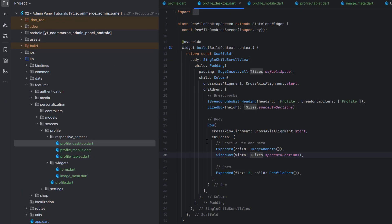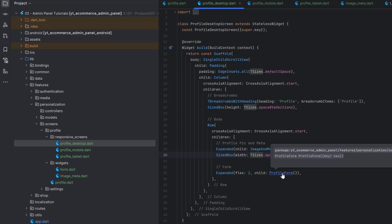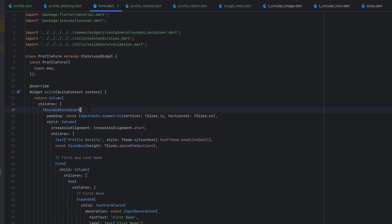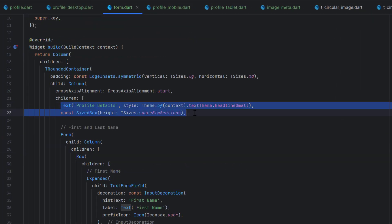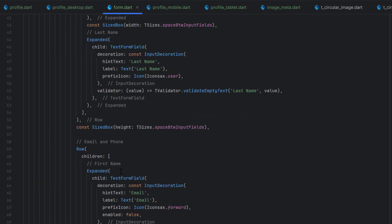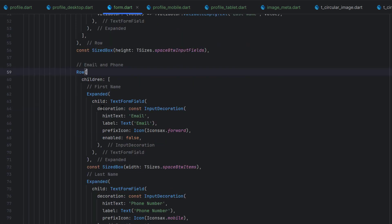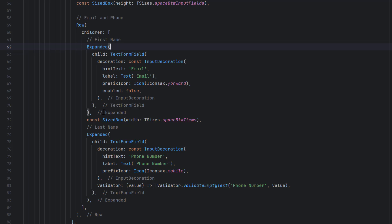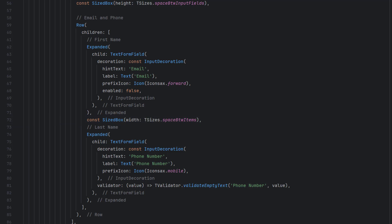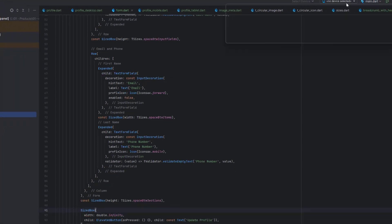Once the image meta is completed, in the desktop Expanded the second thing is the profile form. Open profile_form.dart — it is a stateless widget with a TRoundedContainer, padding, and a Column. First goes the heading and a space, then a Form with a Column. The form is divided into rows: the first row has first name and last name both using Expanded. For the settings we add three rows with text fields for app name, tax rate, shipping cost, and free shipping threshold, all using Expanded in the same row. At the bottom is a button.